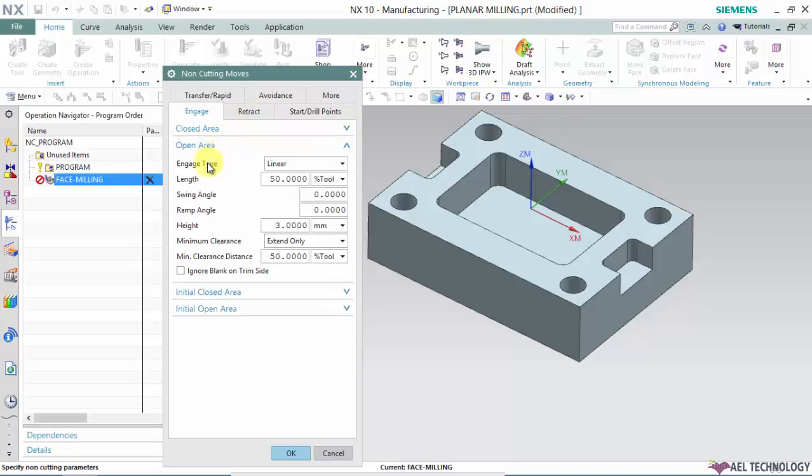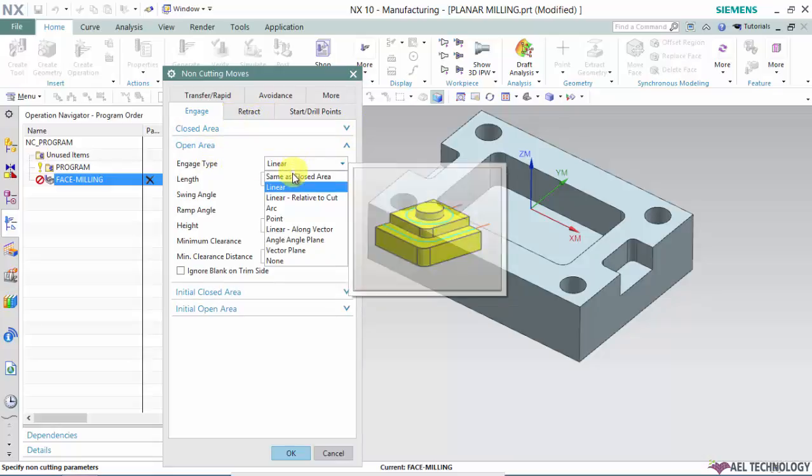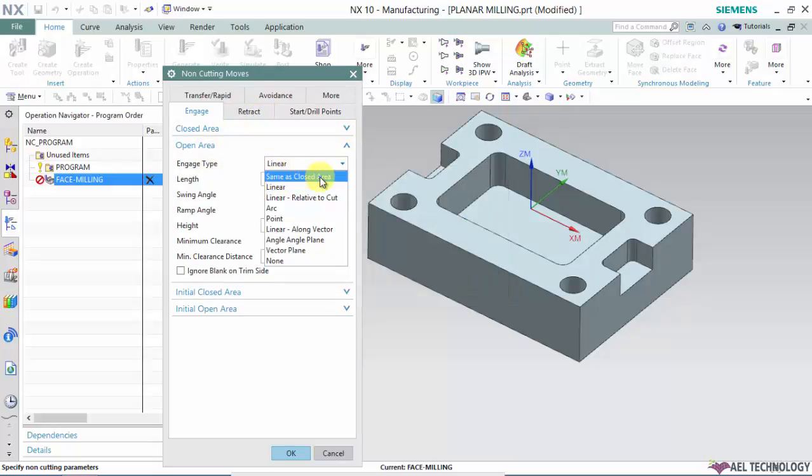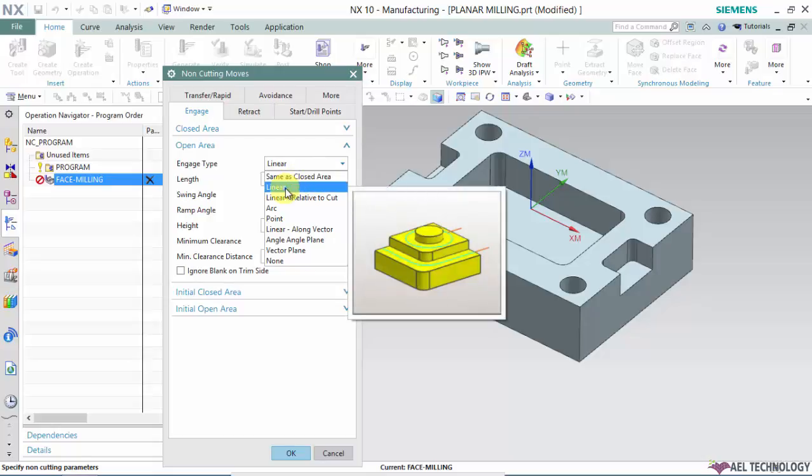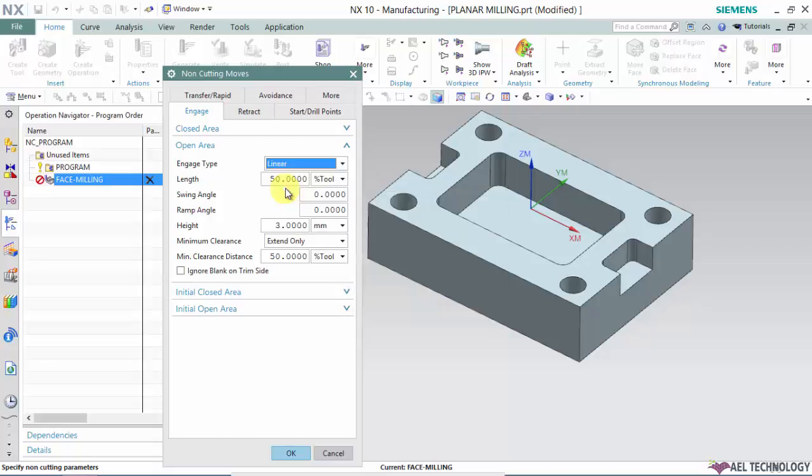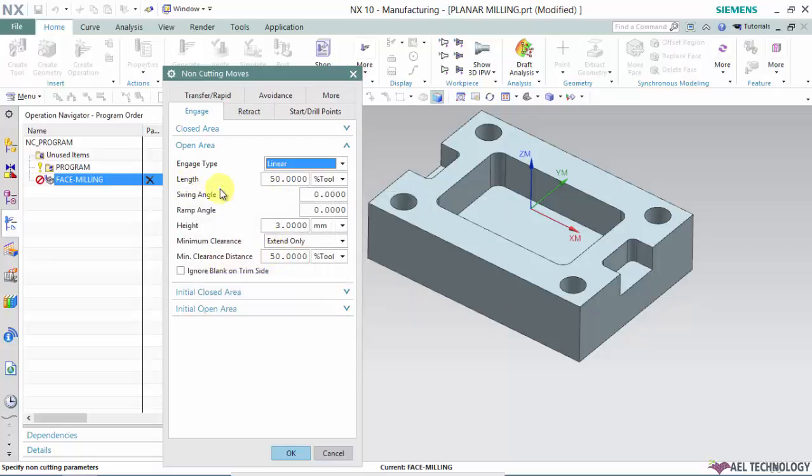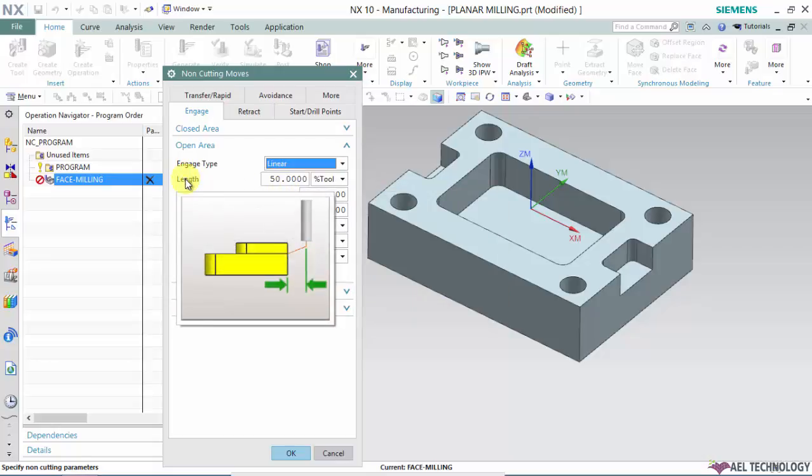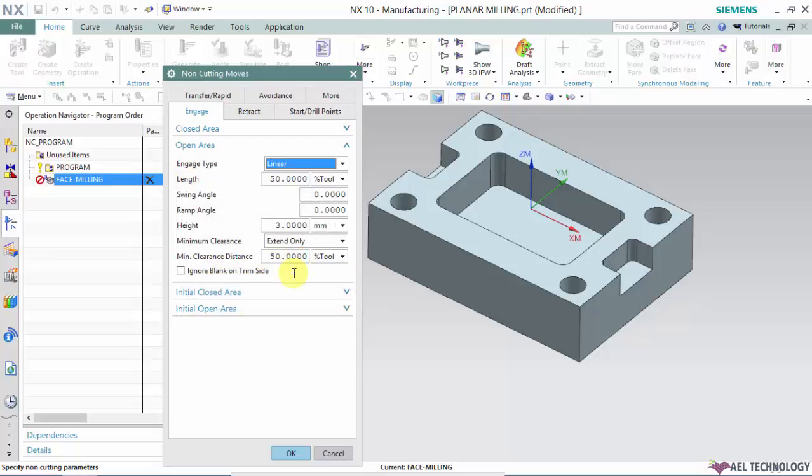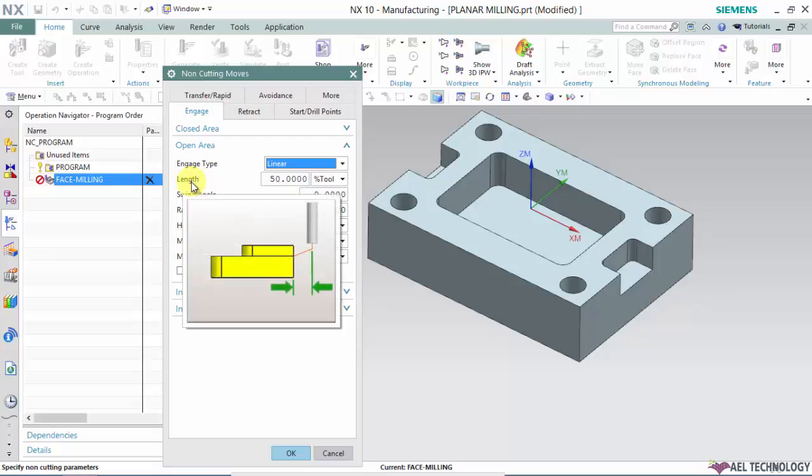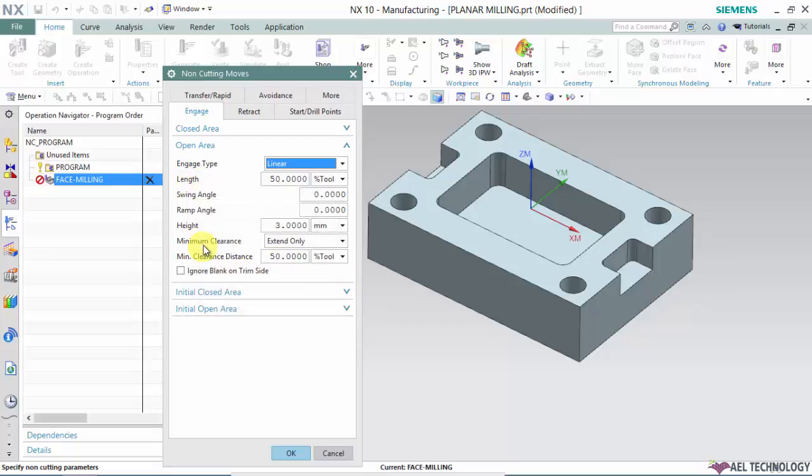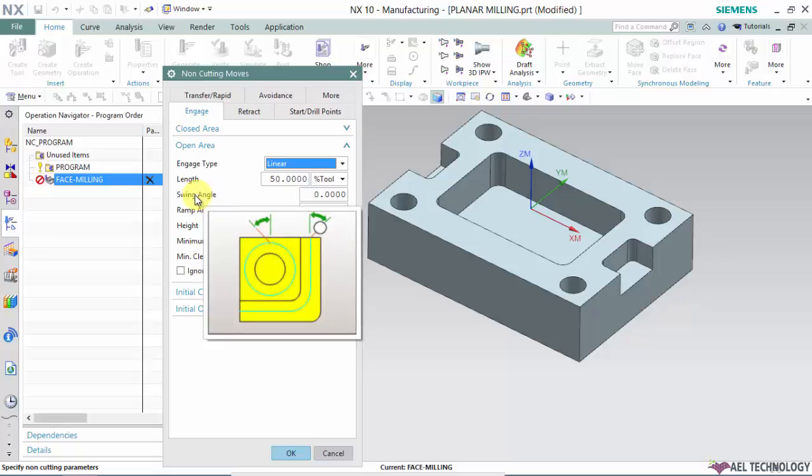In open area we have a few options. The first one is same as closed area. If you have defined values in closed area, it will copy those values and create the engage type in open area. Next is linear. Under linear you define the length between the center line of the tool and the entry point.